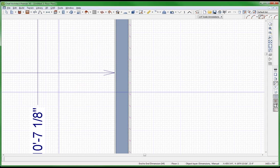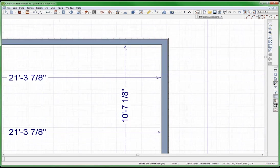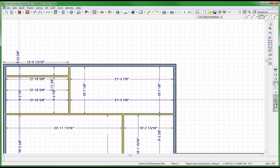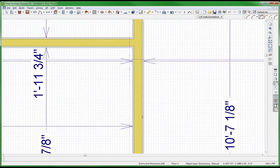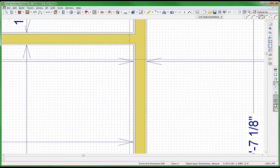Check that out — they are measuring to the interior face.